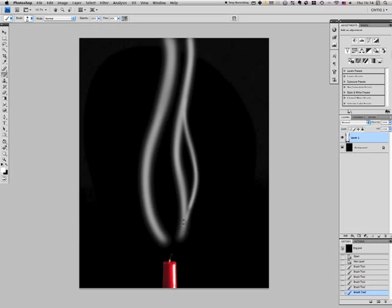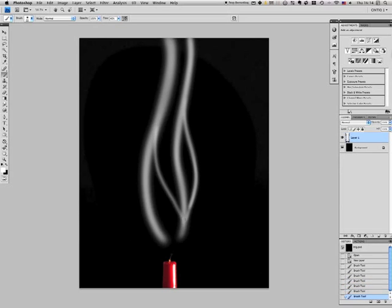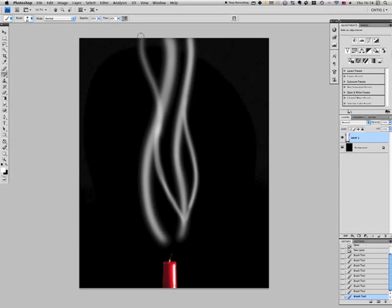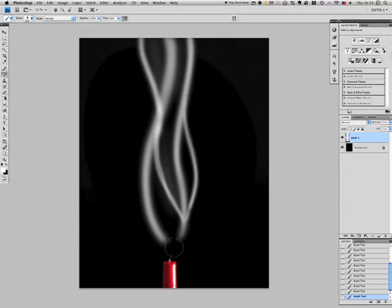However, you don't need to be too careful with this because we are going to blur this quite heavily later on. I'm just adding some soft bits like so. And I do realize how terrible that looks.